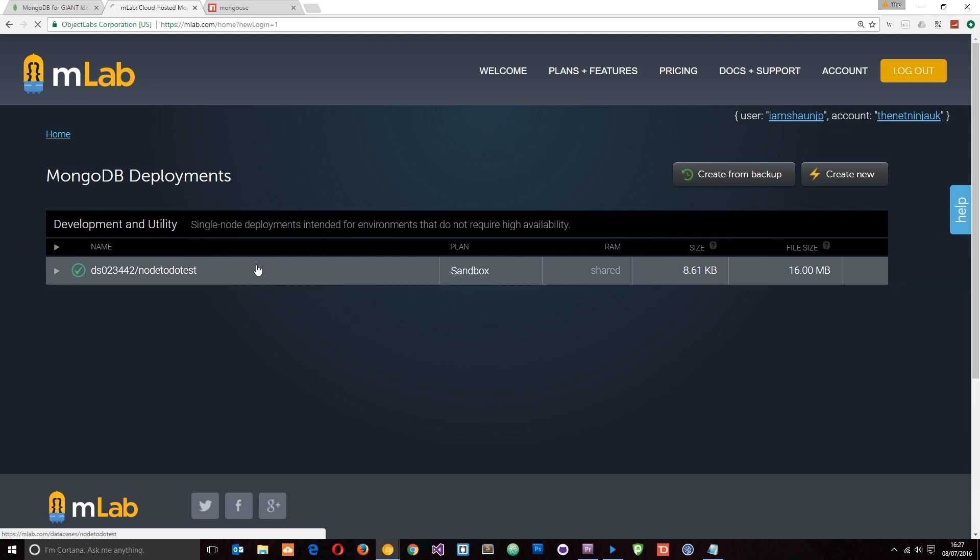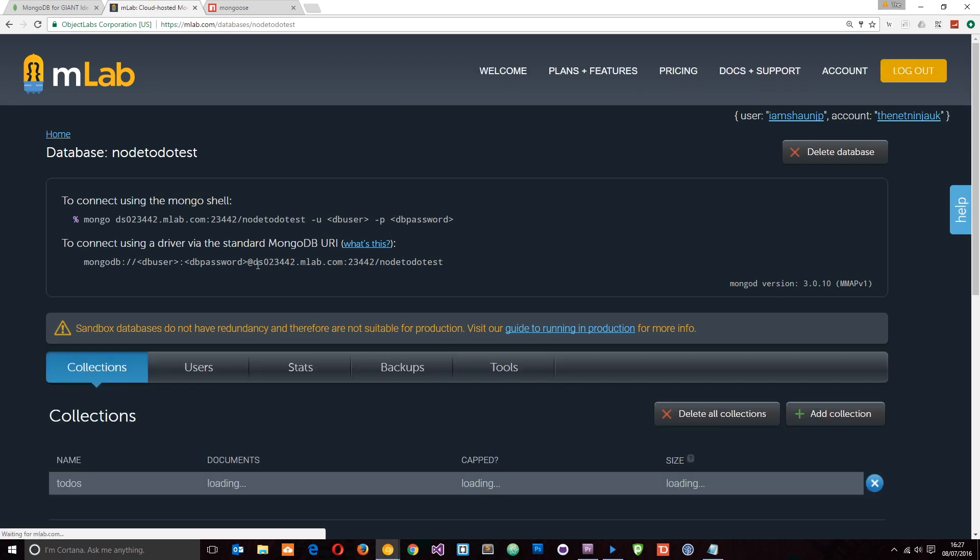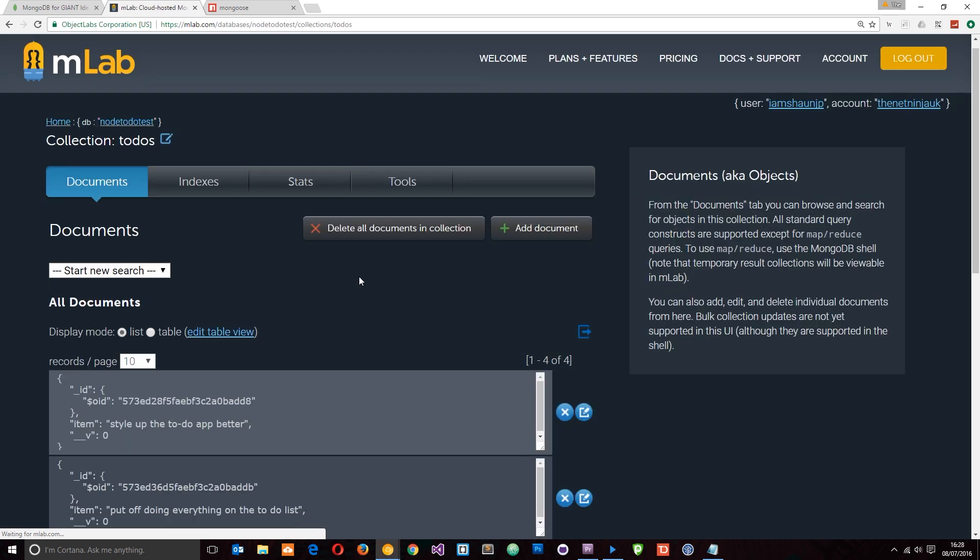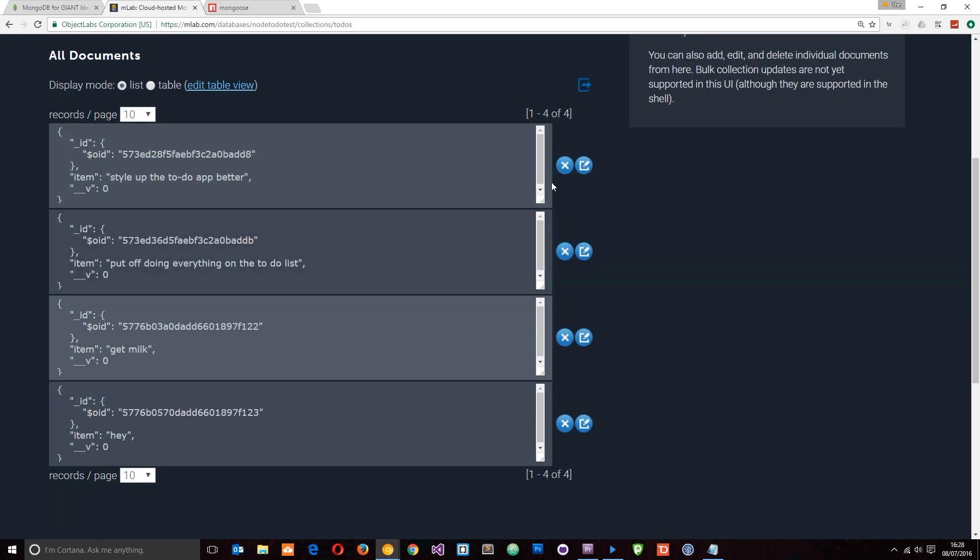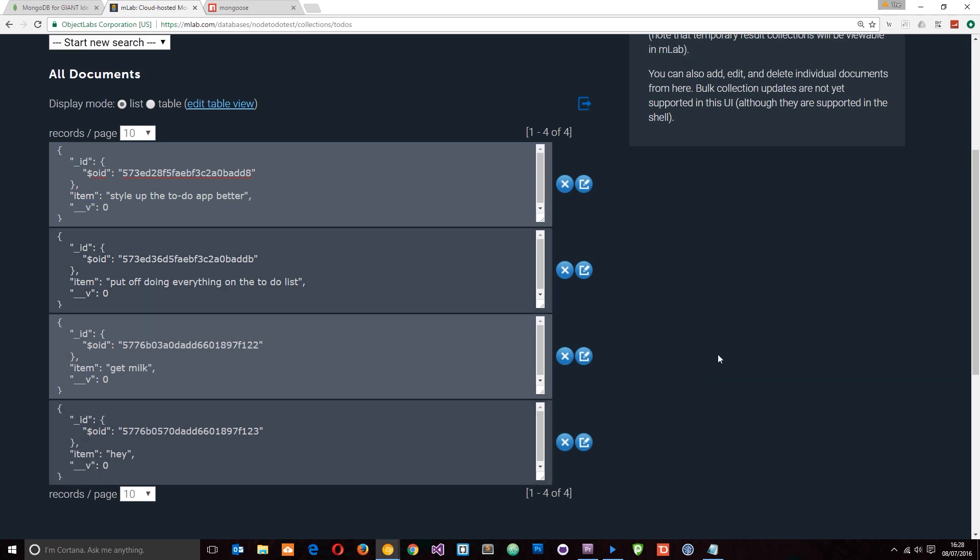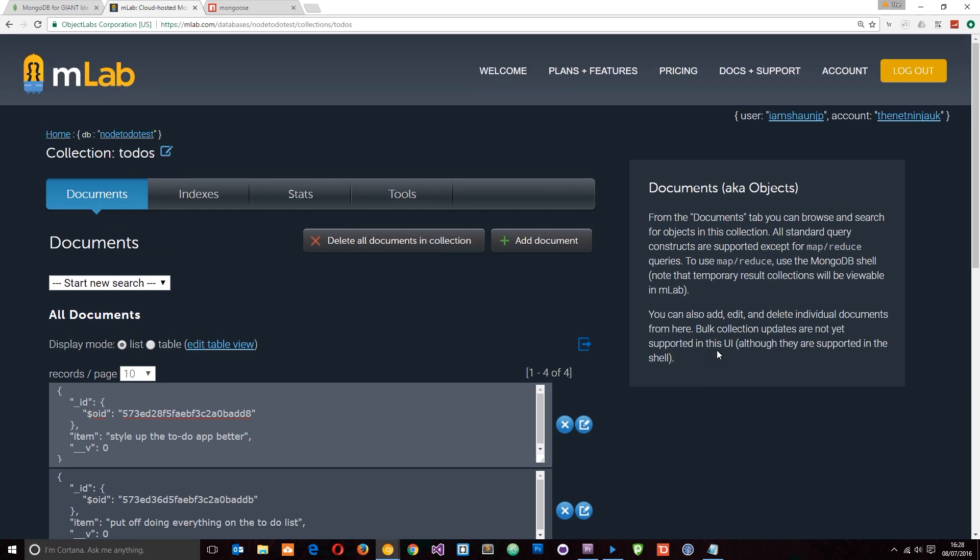I'm going to click on that and it's going to show me the different collections in this database. Right here it says collections and you can see I've got a collection called to-dos and there's four documents inside this. Let's have a look what's inside it and there we go. There's four documents and each one is basically just a JSON object with this item in it and you can see each item is just a to-do item. Pretty cool.